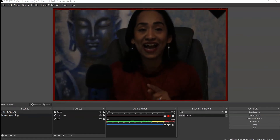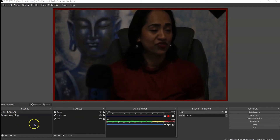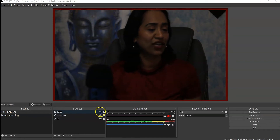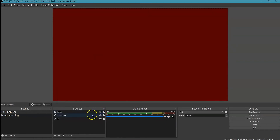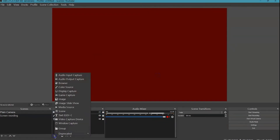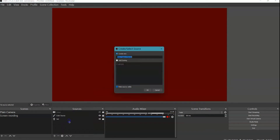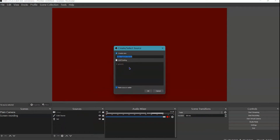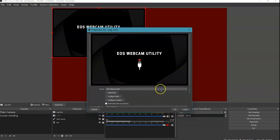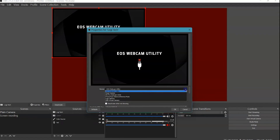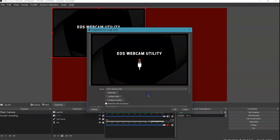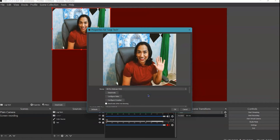Now let's add the Logitech camera. I'm going to turn off my Canon camera here, then click the plus sign to add a video capture device, click OK, and under my devices I'm going to pick the HD Pro Webcam C920.